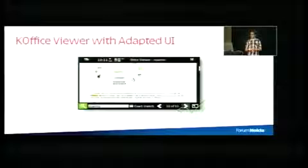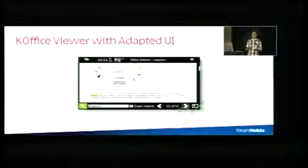It shows how to make a minimal user interface that's easy to use with fingers and still has the whole big KOffice engine in the background to display all the presentations and documents.